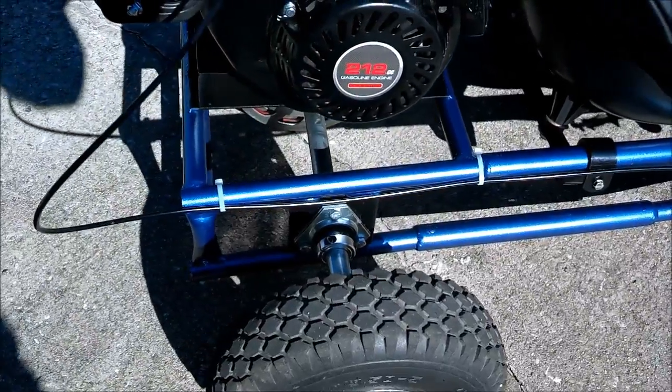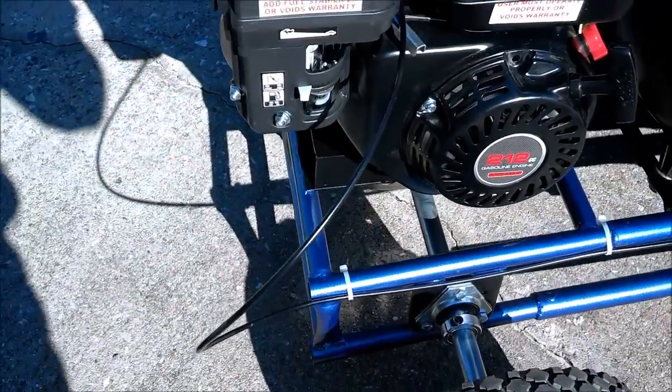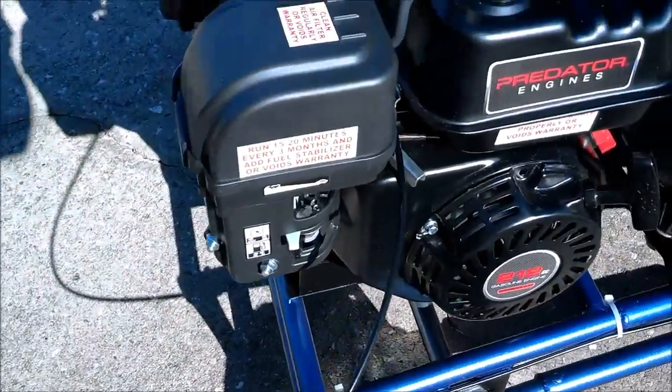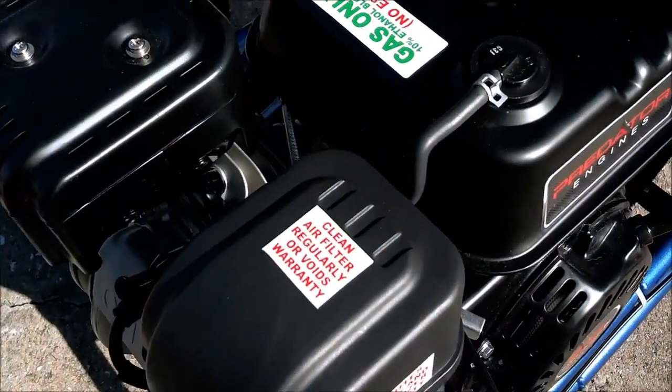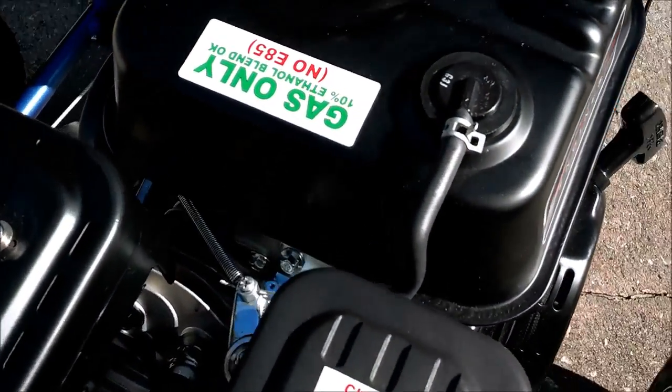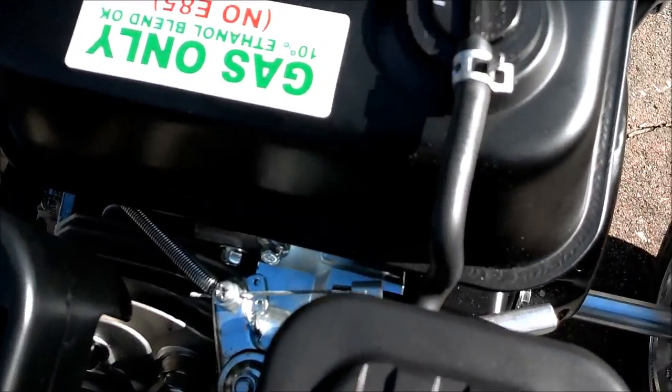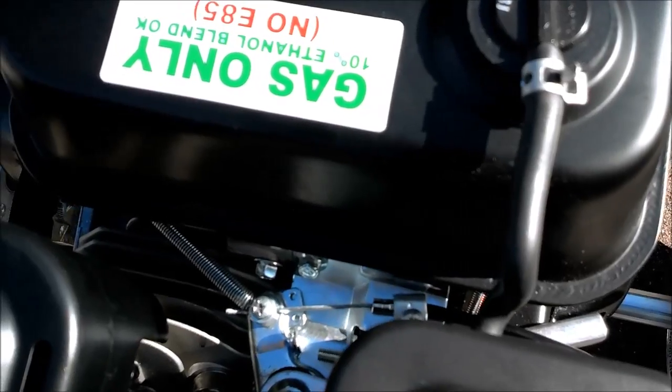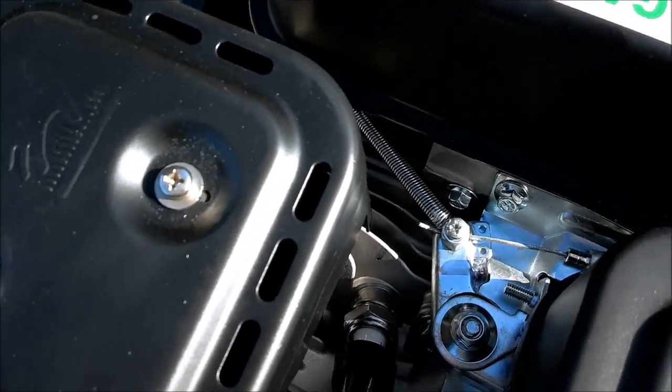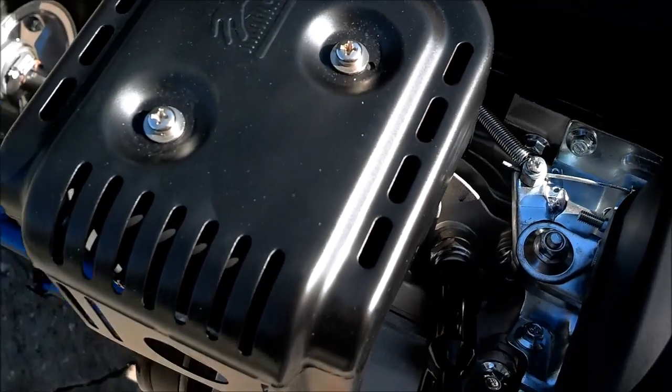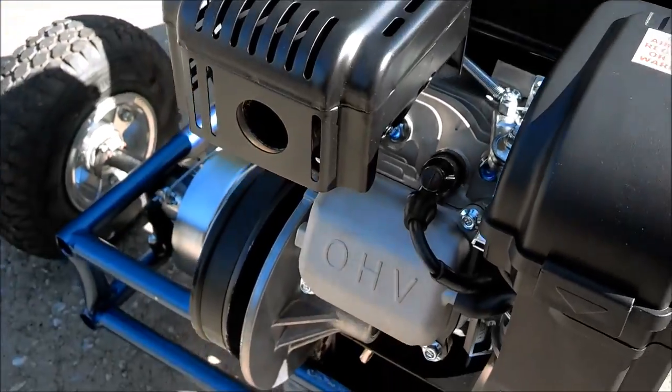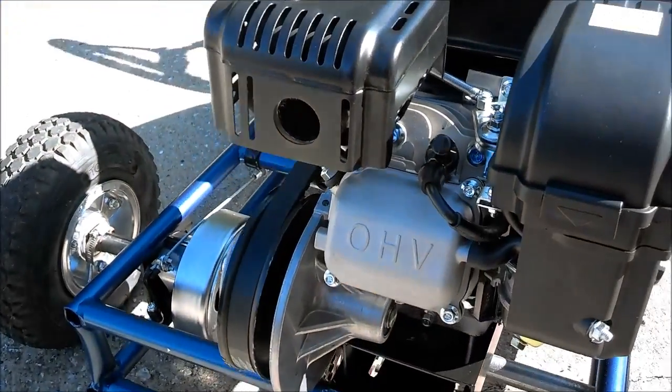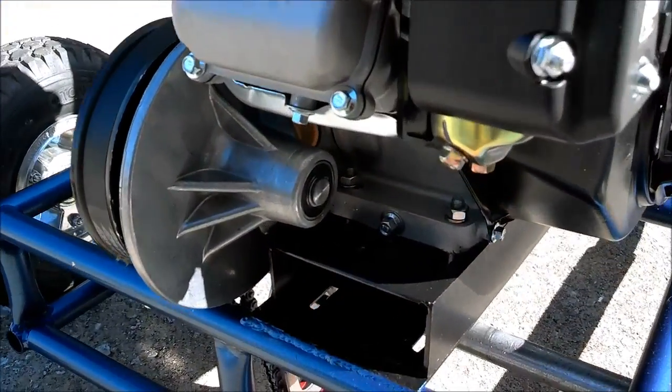However, the torque converter will not fit onto the Predator 212 engine out of the box. I had to have a friend mill down one of the support ribs because it interferes with the engine's oil neck. After that I still had to cut the corner off the oil plug.